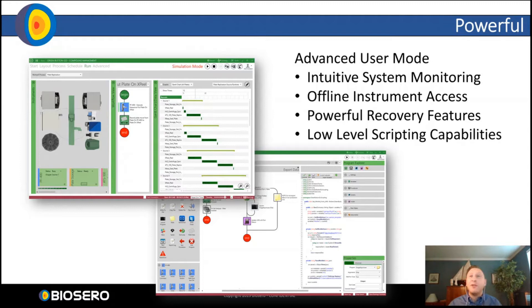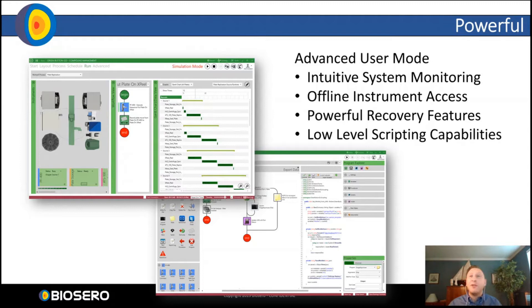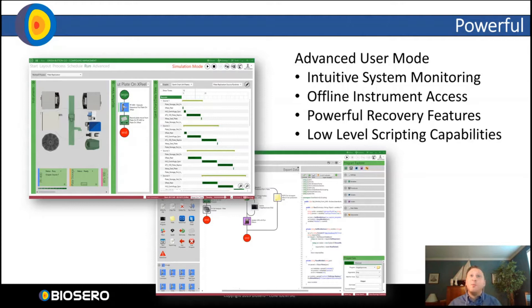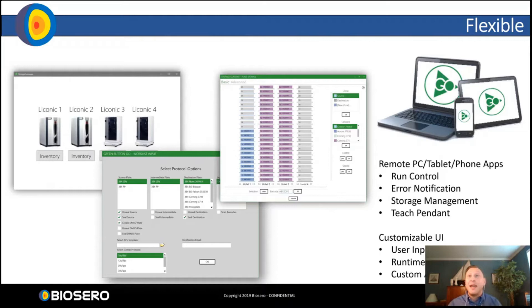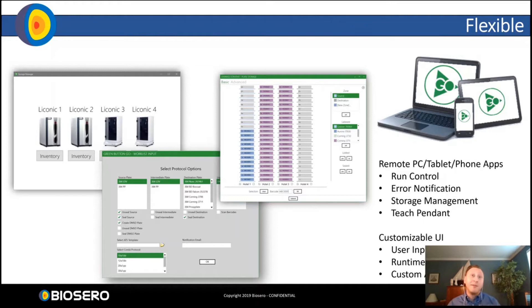Green Button Go also has an advanced user mode that gives the user complete control and power over their system. They can script low-level instrument commands, incorporate C-sharp Python scripting to unlock better data management. We can execute external programs. We can even have the system tweet at users when something goes wrong. What we give our users in the advanced mode is really unlimited. It's almost its own visual programming language to allow you to fully program your automation as you need.